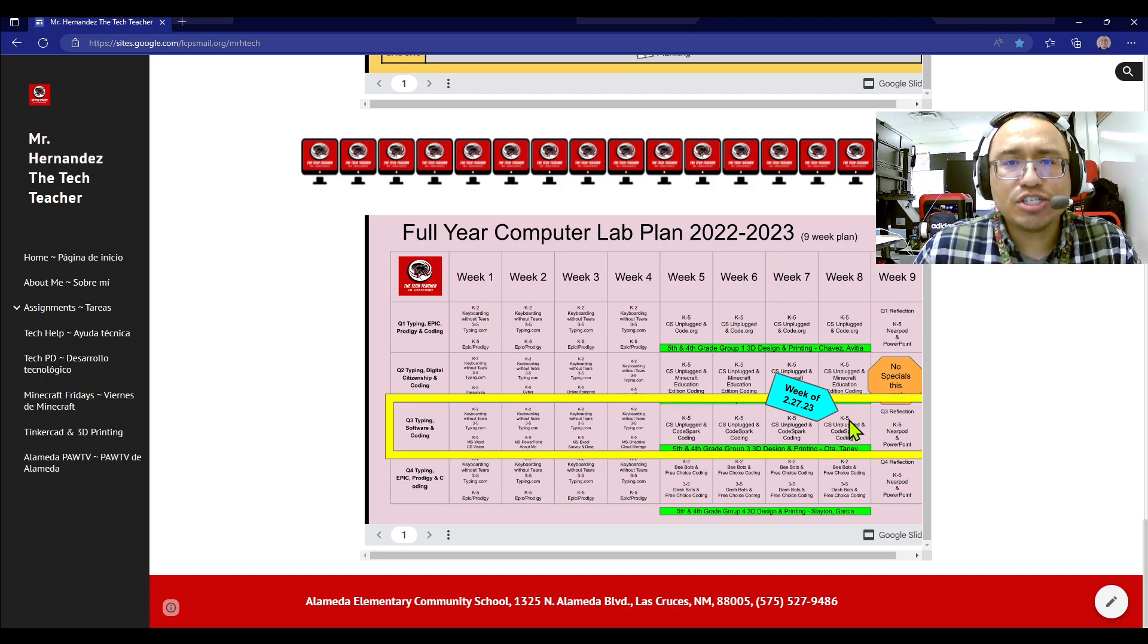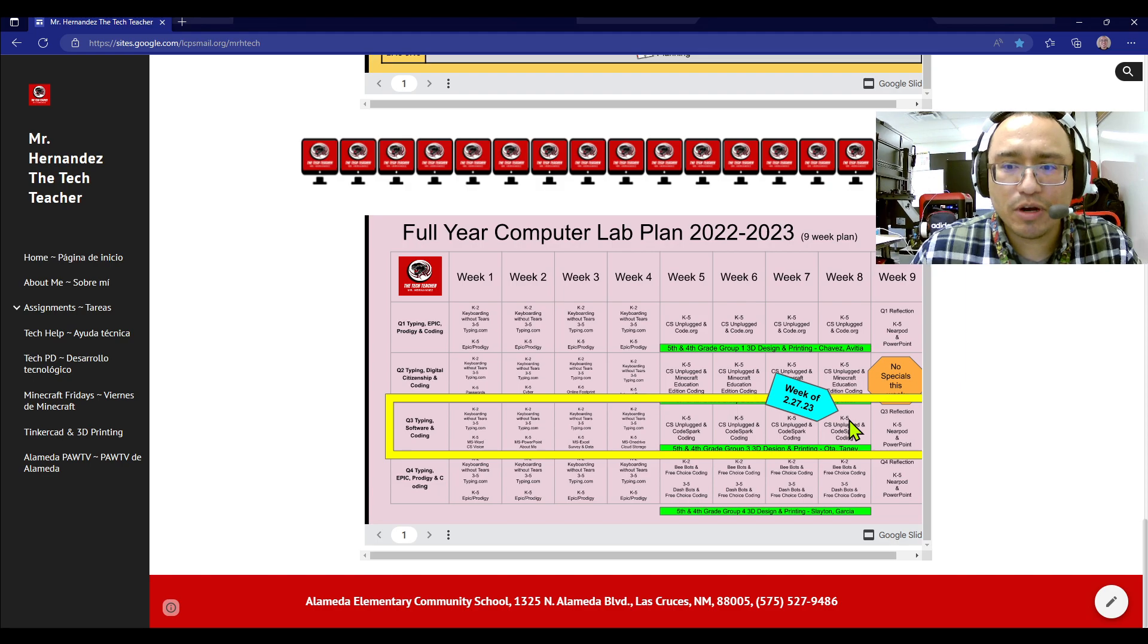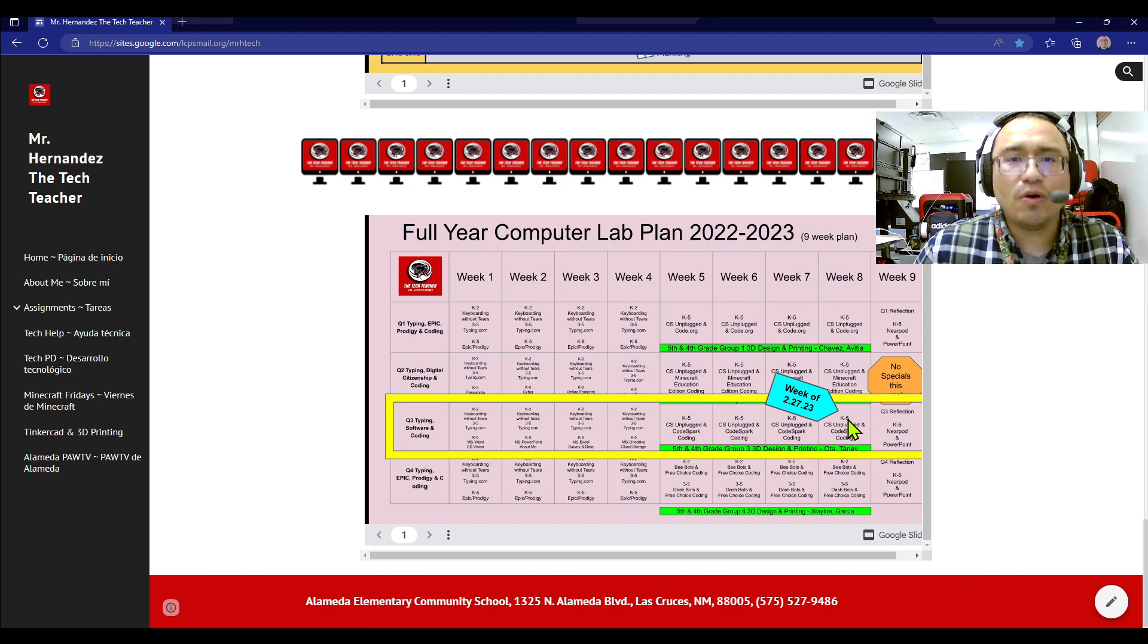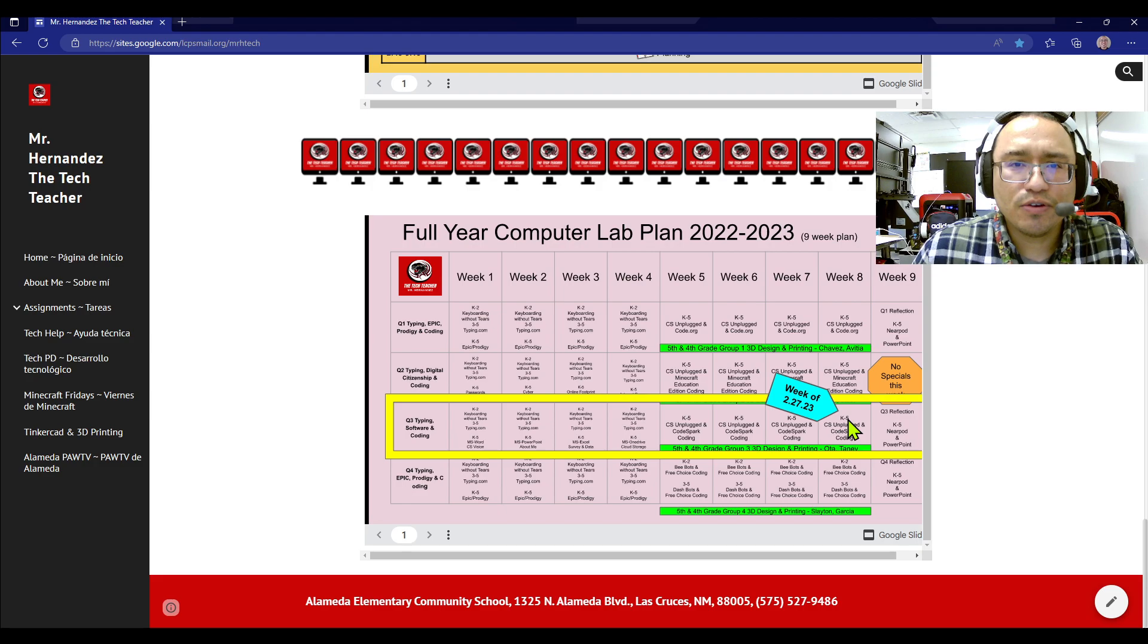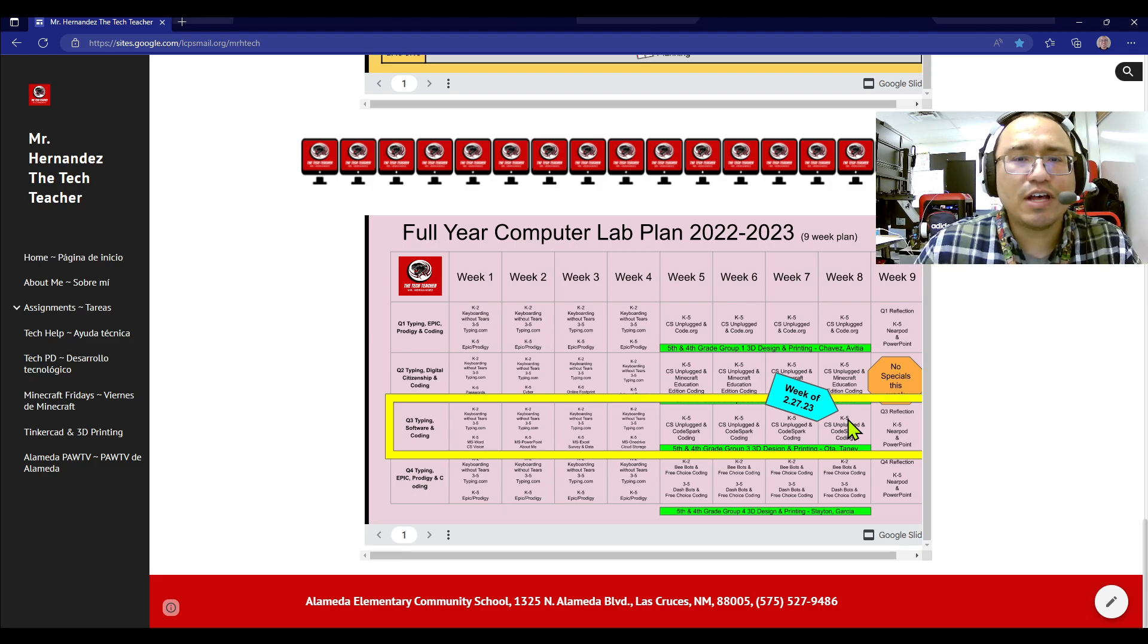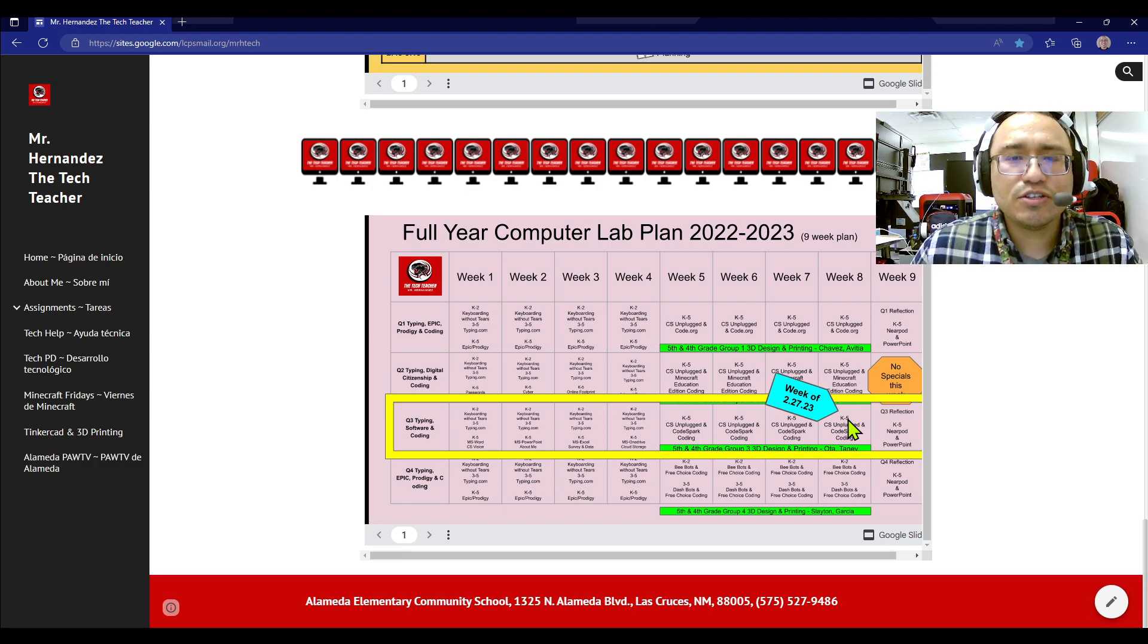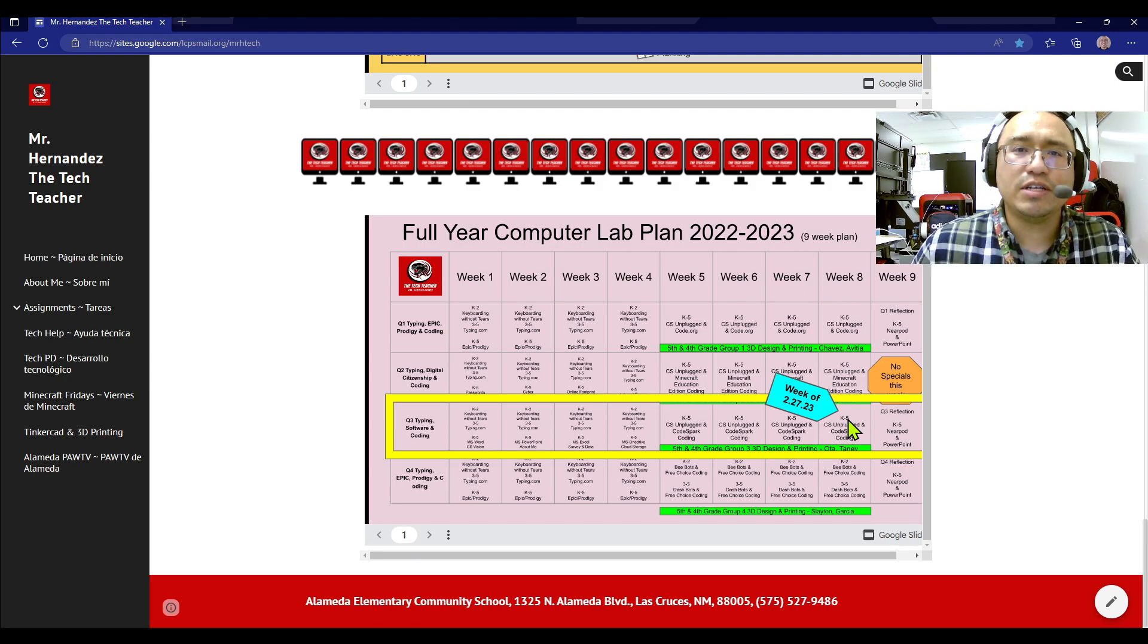We've been doing checkers in person, and we've also been doing CodeSpark. That will continue for all grade levels, but in particular, for third, fourth, and fifth grade, we're going to do a little bit of competition. We're going to see this week who is our top checkers player in person.